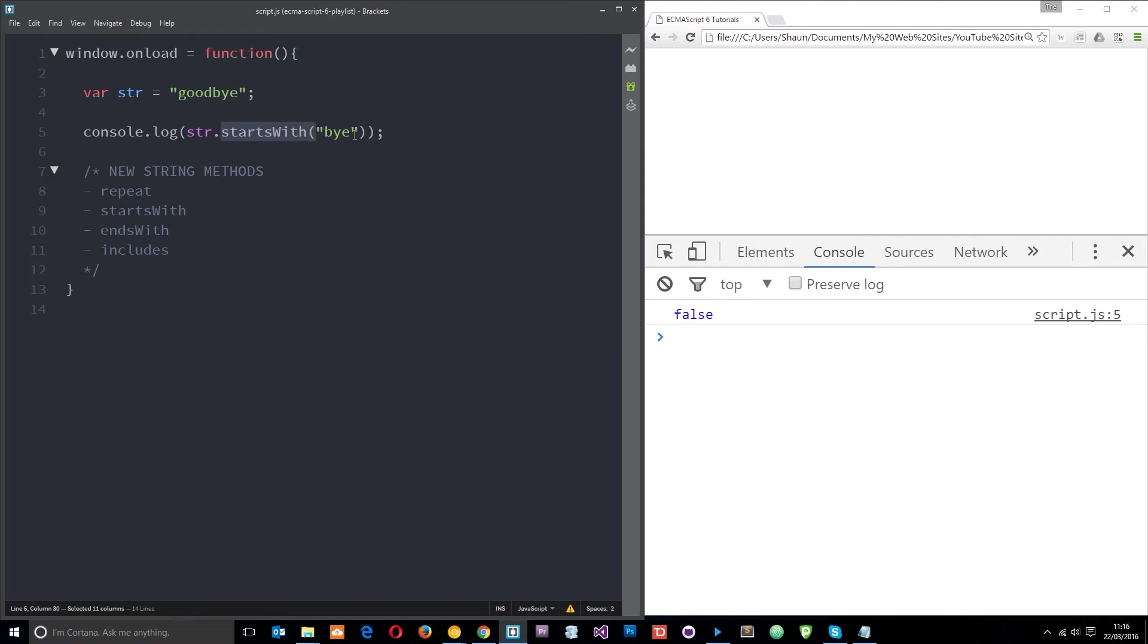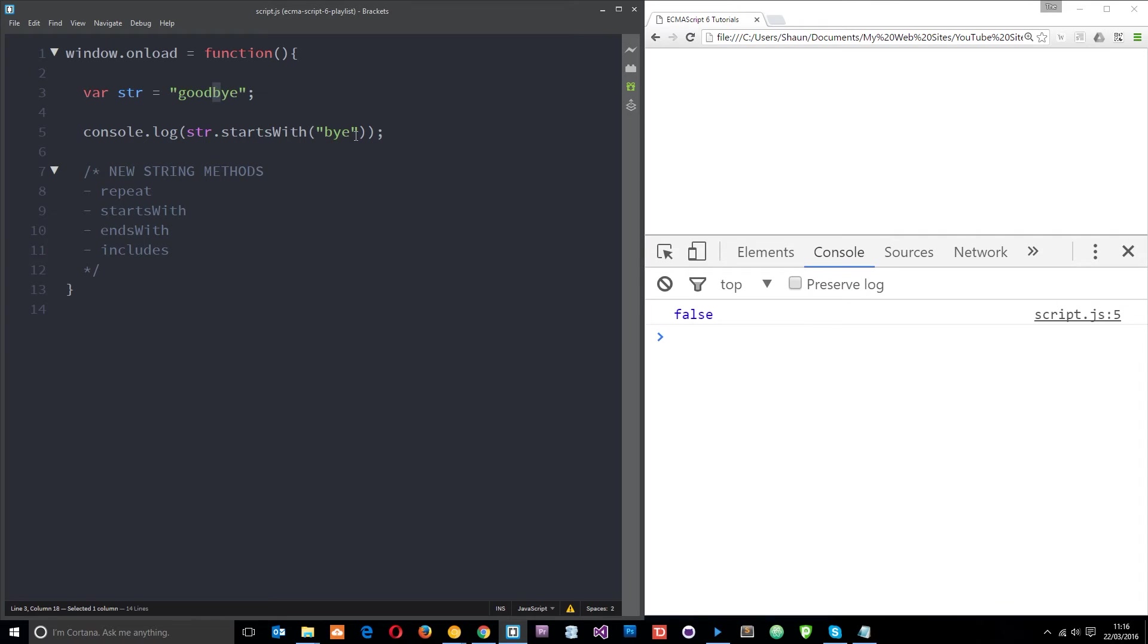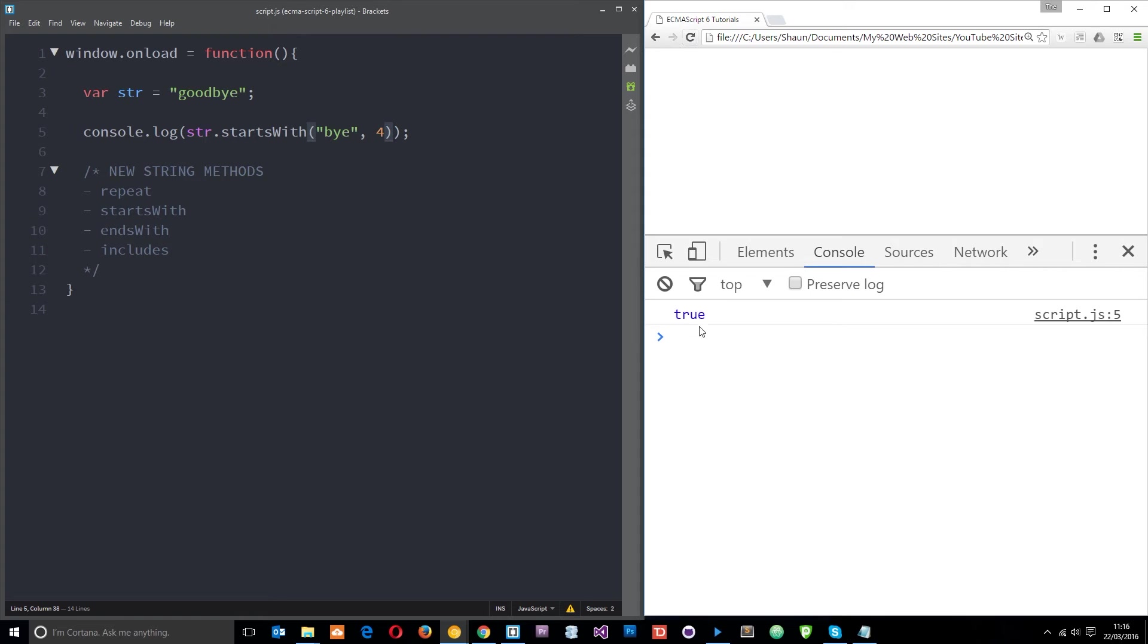Okay we can pass through another parameter to this method and this parameter is the position at which we want to start checking. Say for example we want to start checking at this position, that's the zero one two three fourth position right. So I could say four start checking there, click refresh, now I get true because we're saying okay check if it starts with by from this start position that I've specified right here.